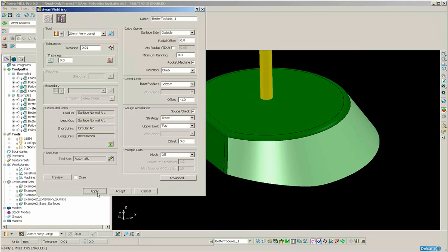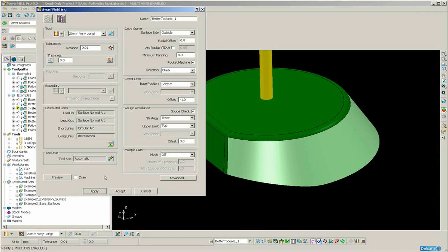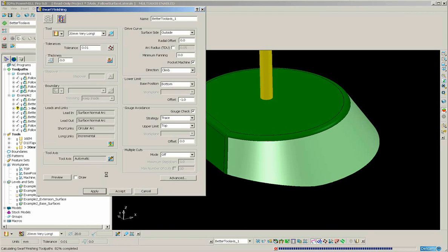Now take note, the important parameter here is the base position. We are using base position bottom, which essentially means that the bottom of the tool will always touch the bottom of the surface.